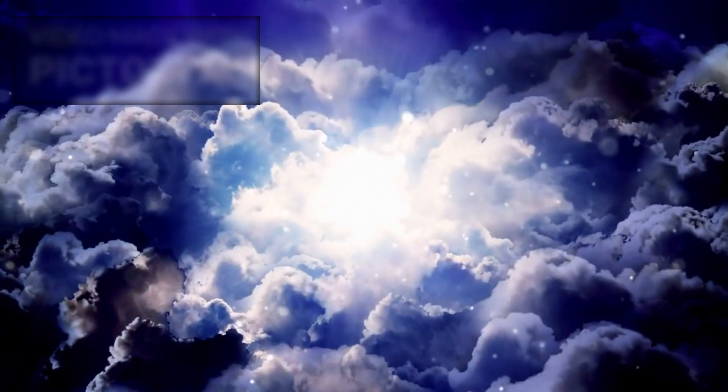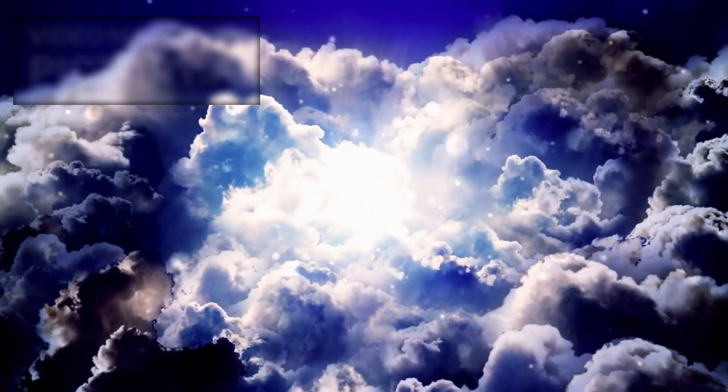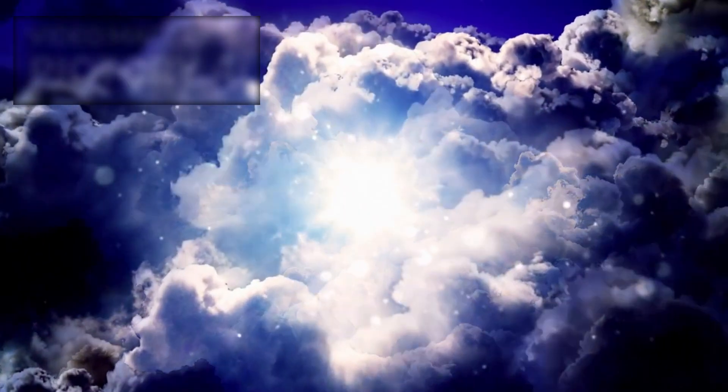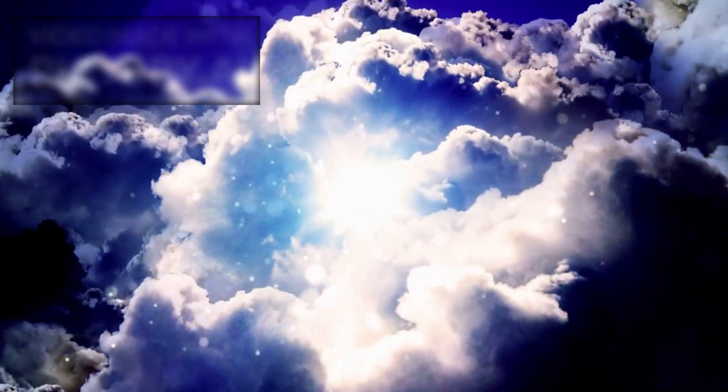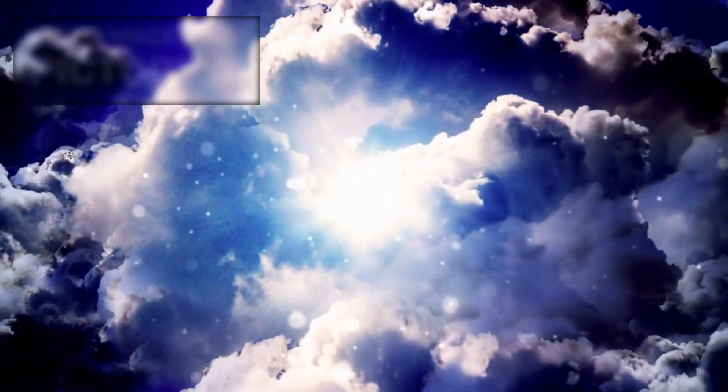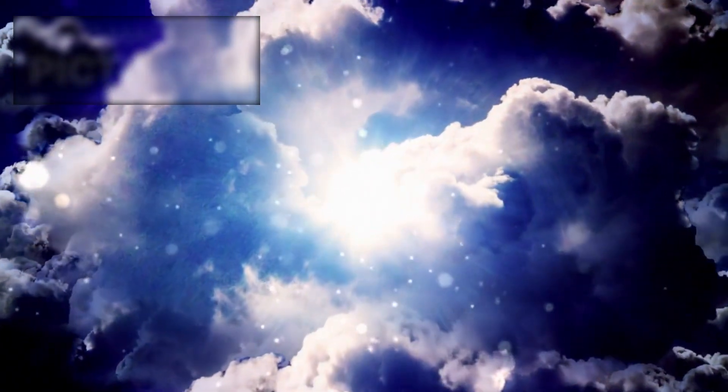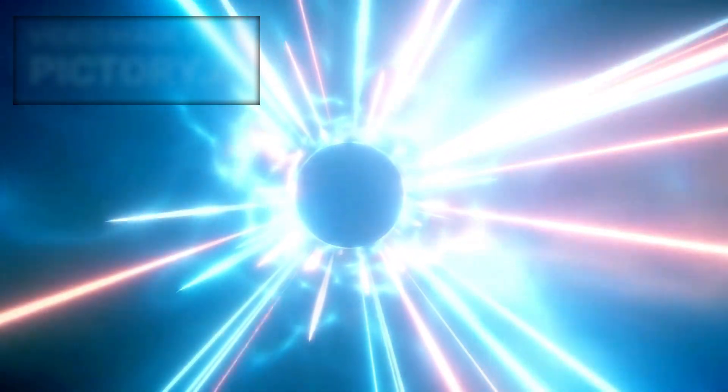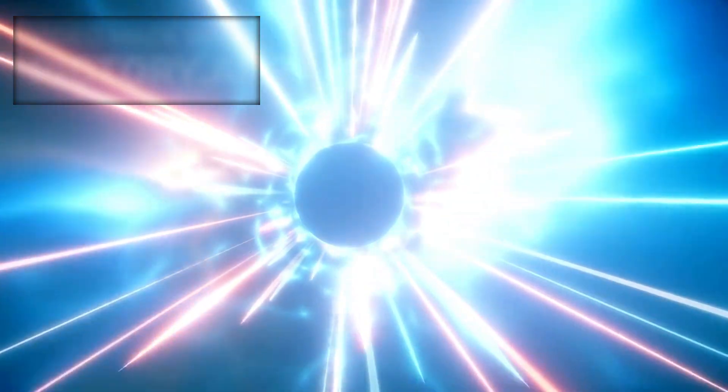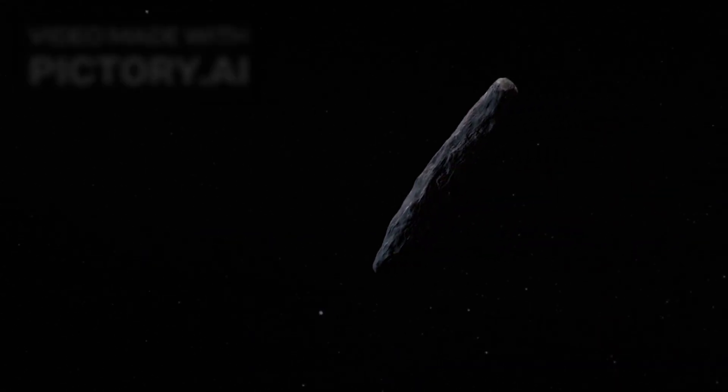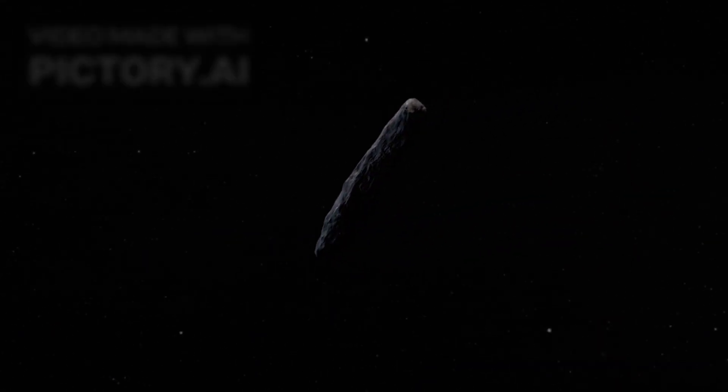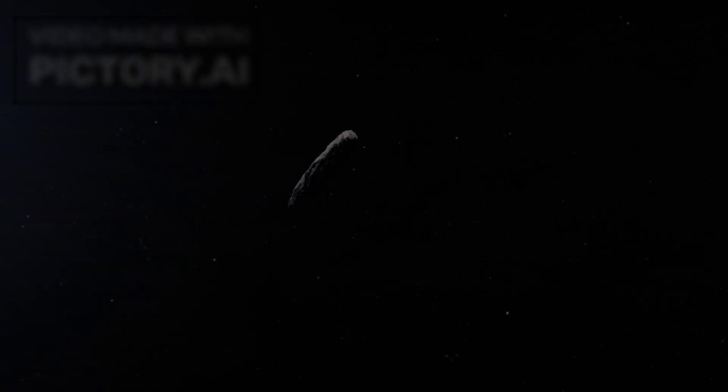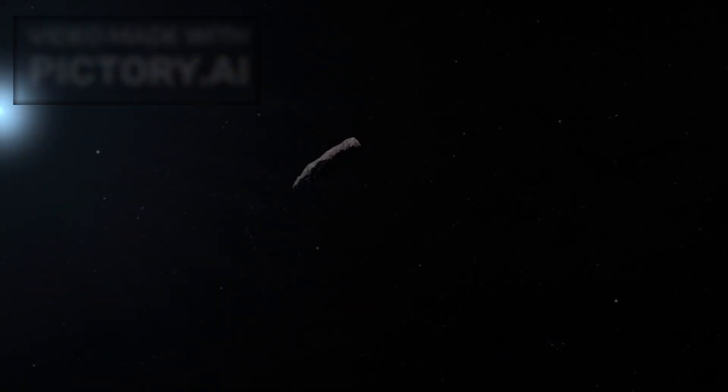Today, Voyager 1 drifts more than 14.8 billion miles away from home, traveling in the cold, dark expanse of interstellar space. To put that distance into perspective, light from the sun takes over 22 hours to reach it. This incredible distance makes Voyager 1 the farthest human-made object ever sent into space.